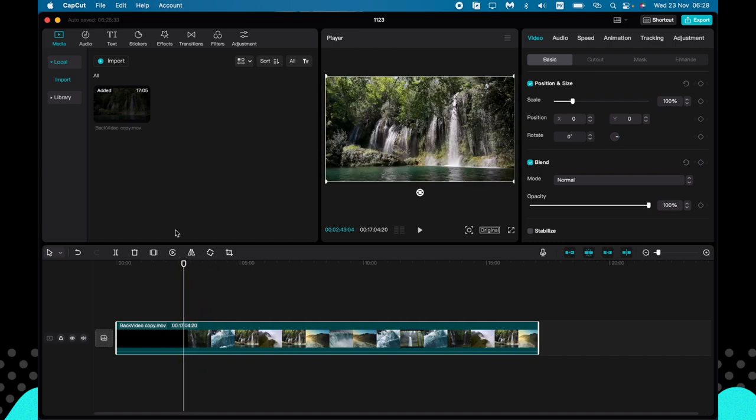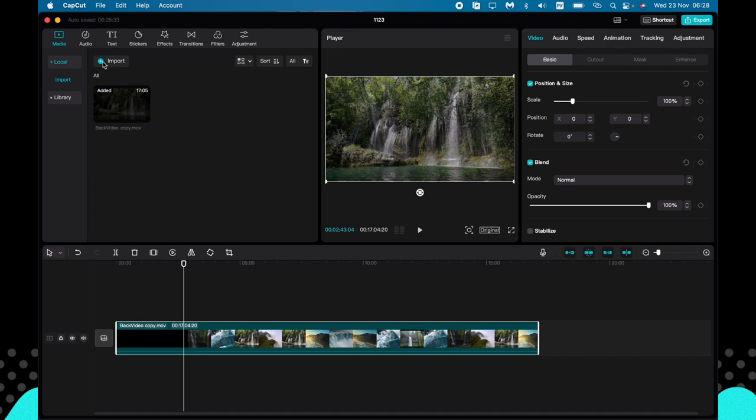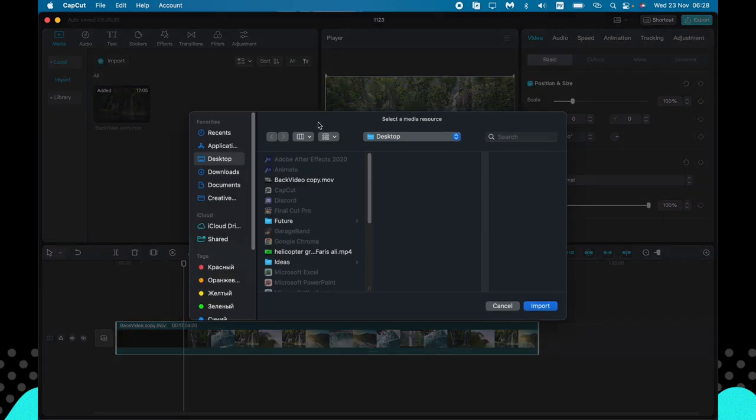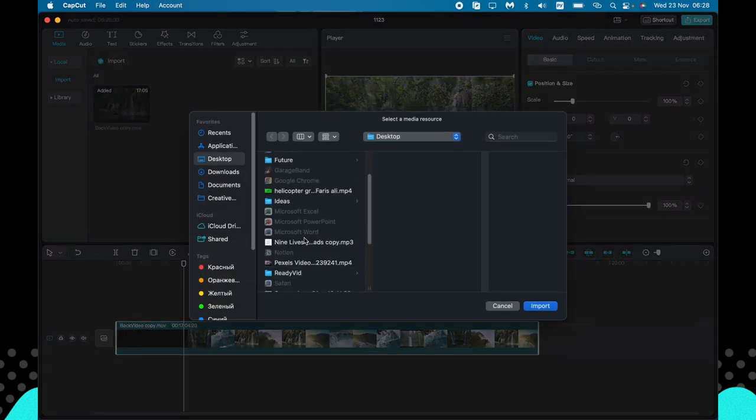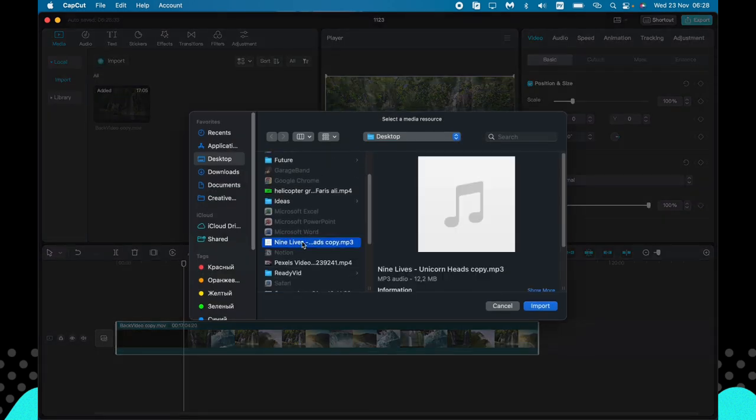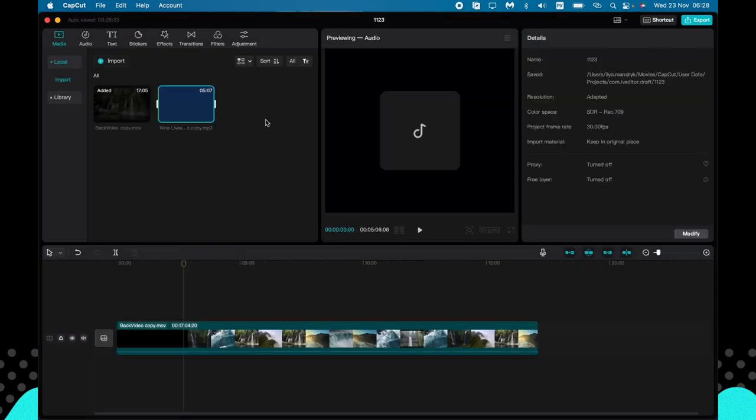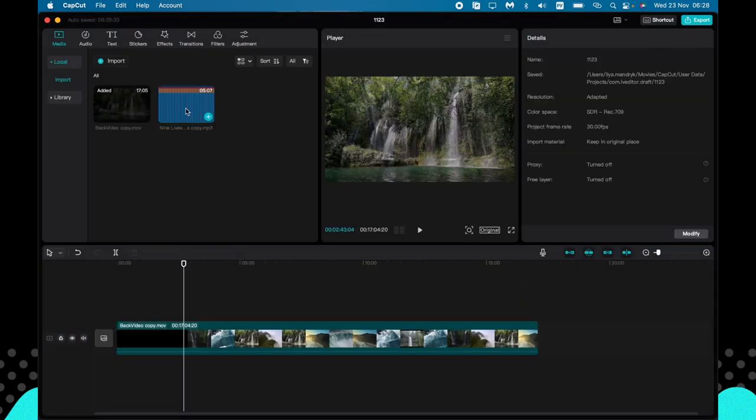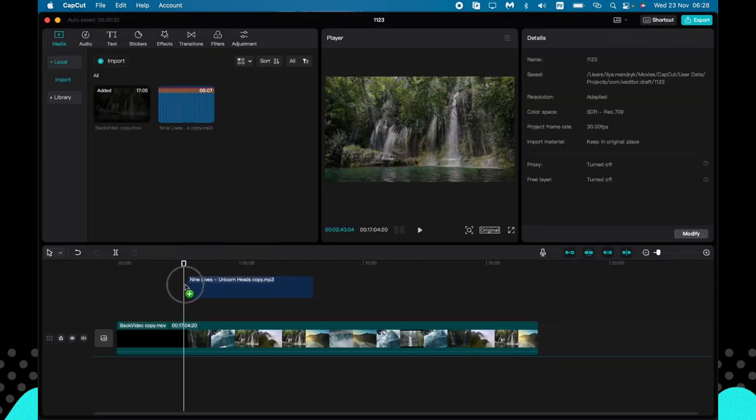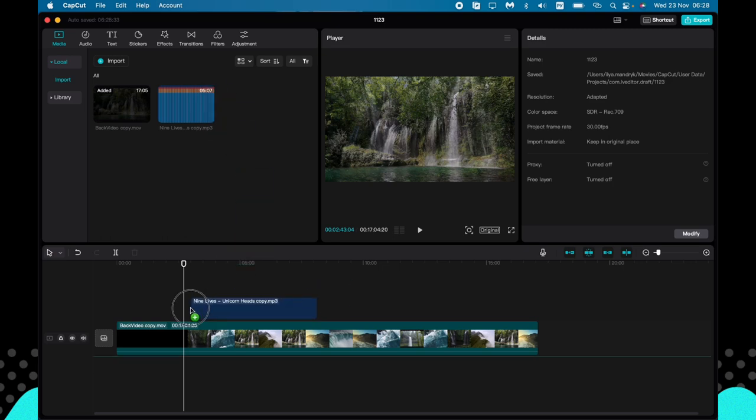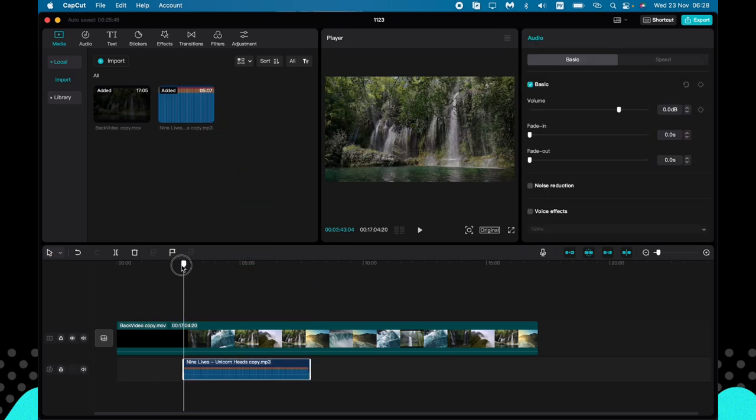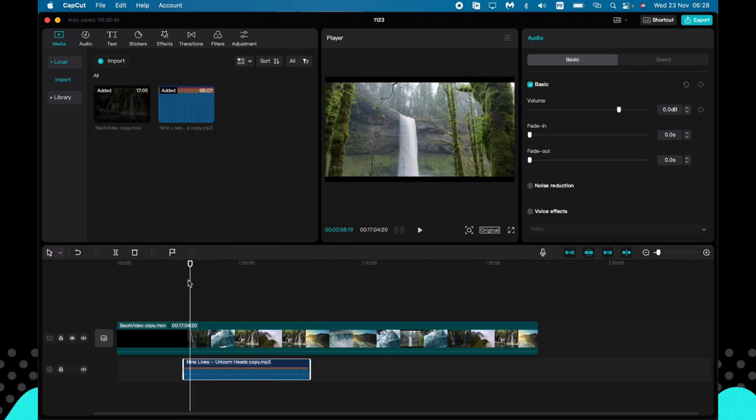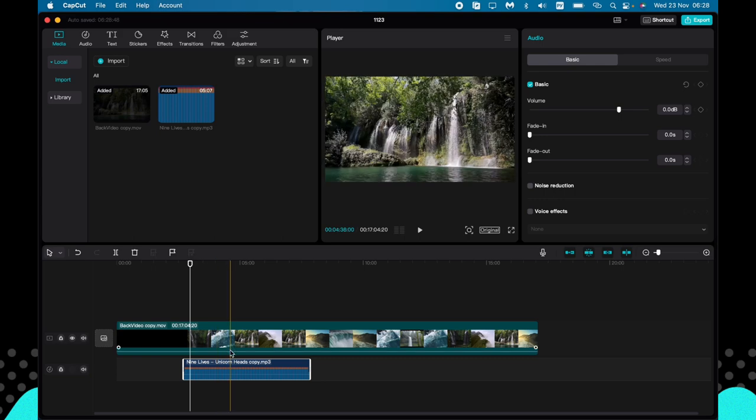Just click on the import like this and select the necessary audio or music. So then just drag and drop on the timeline right up here. So as you can see it has...